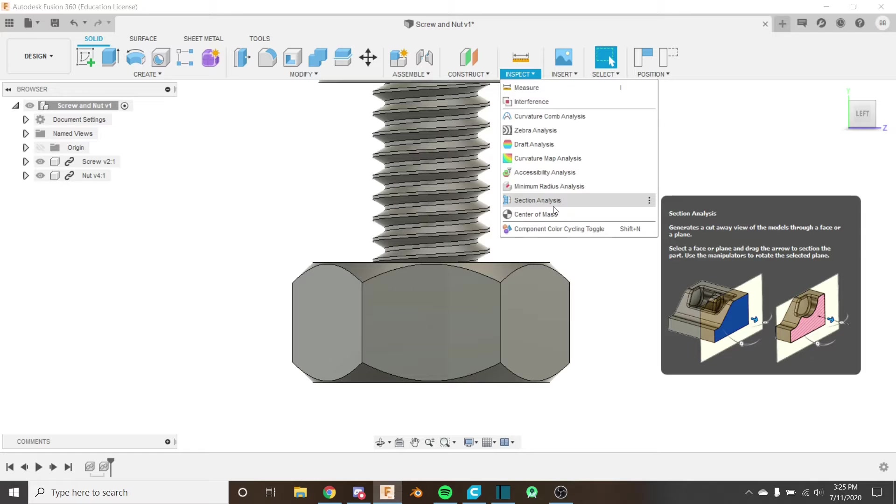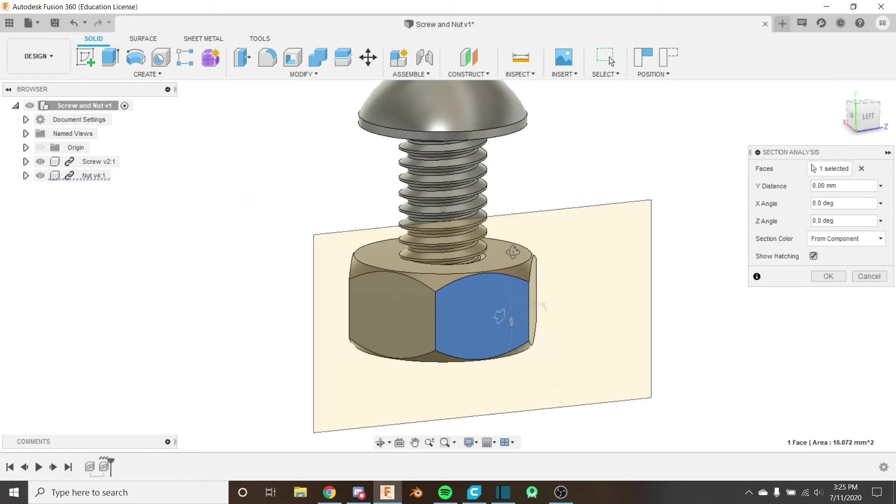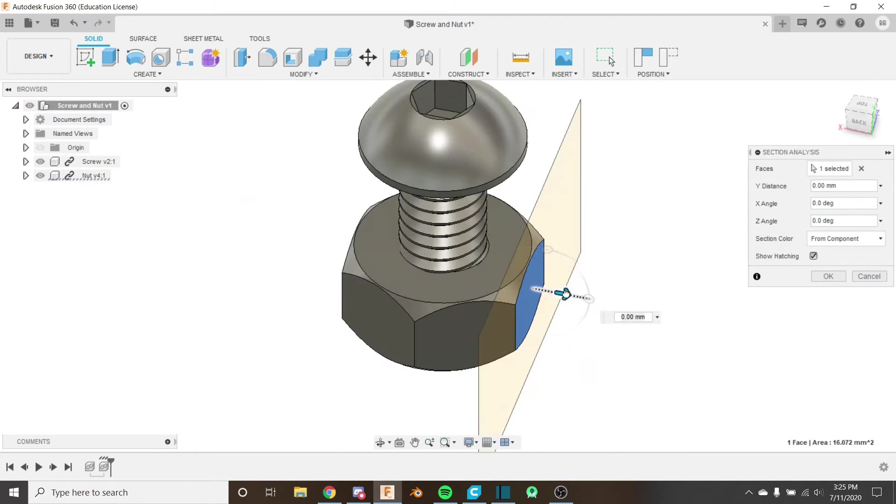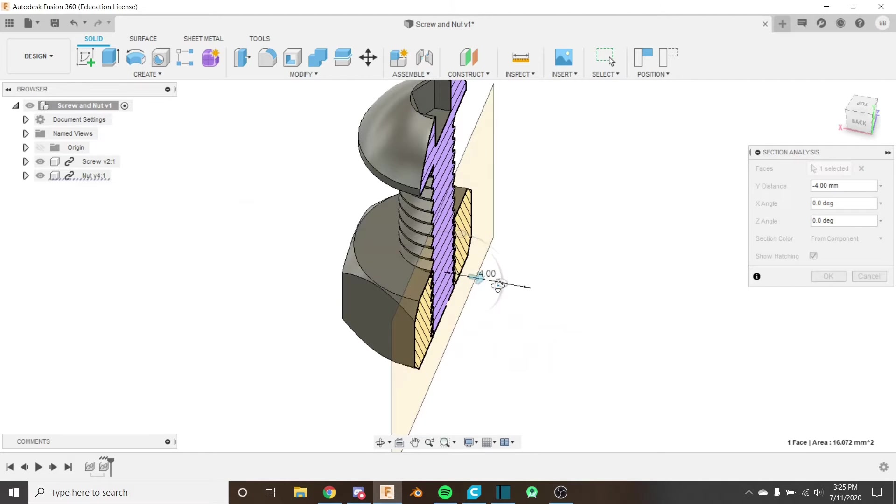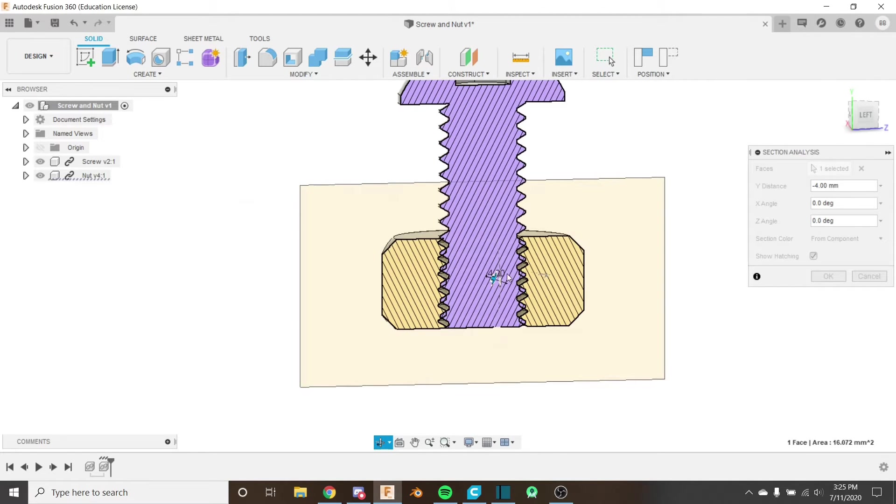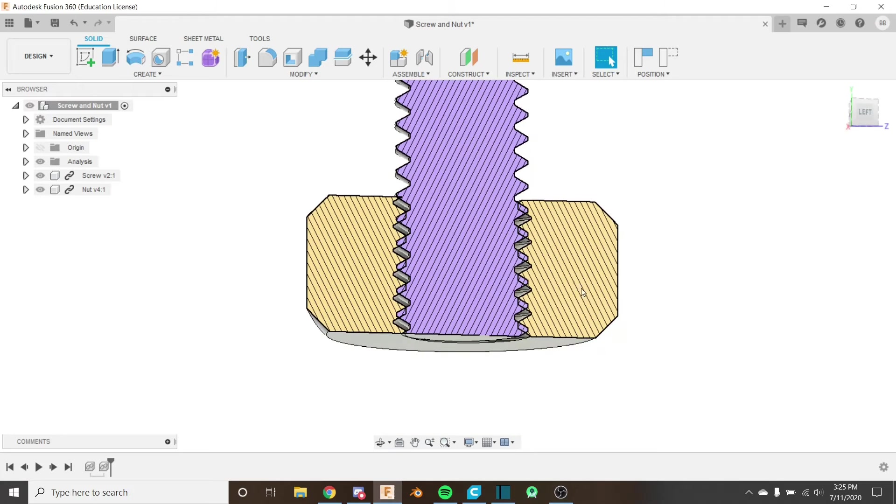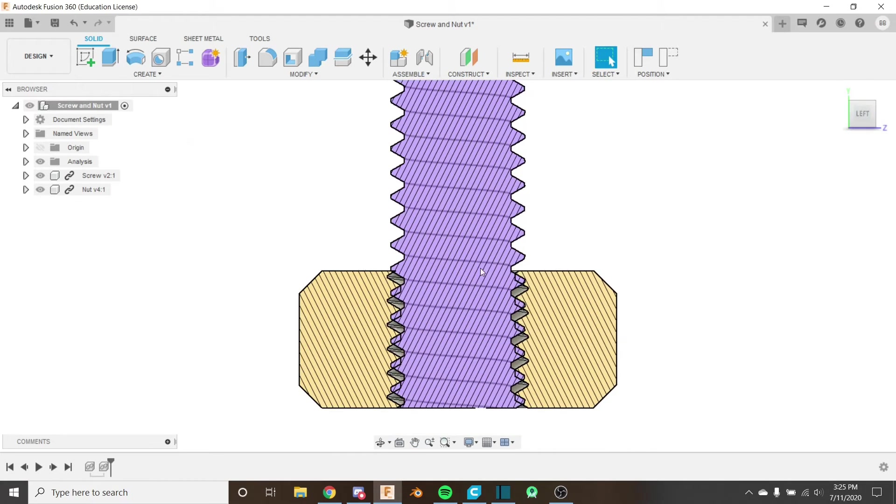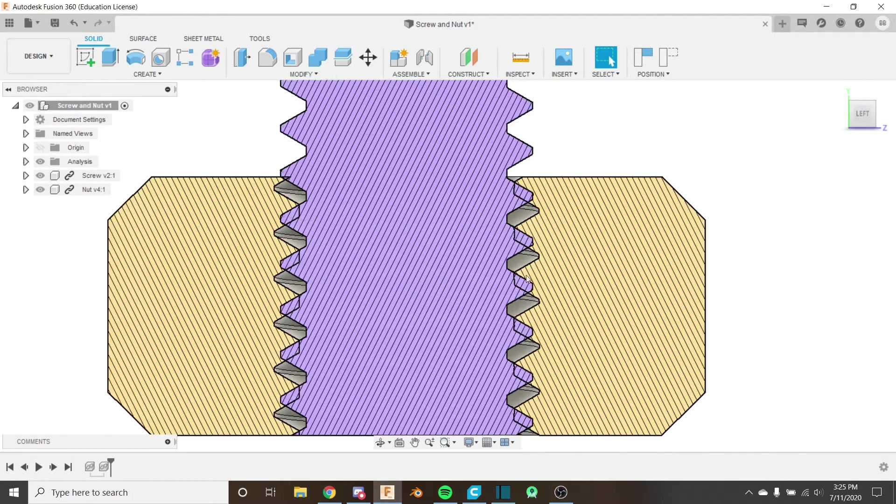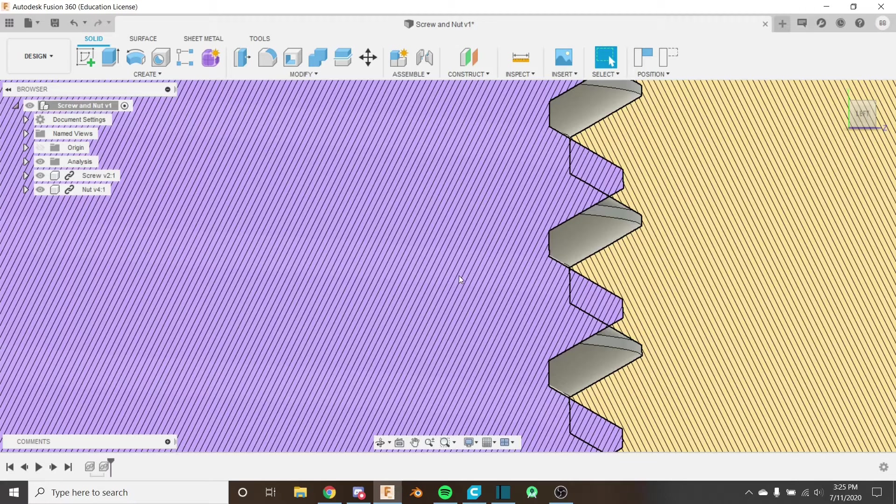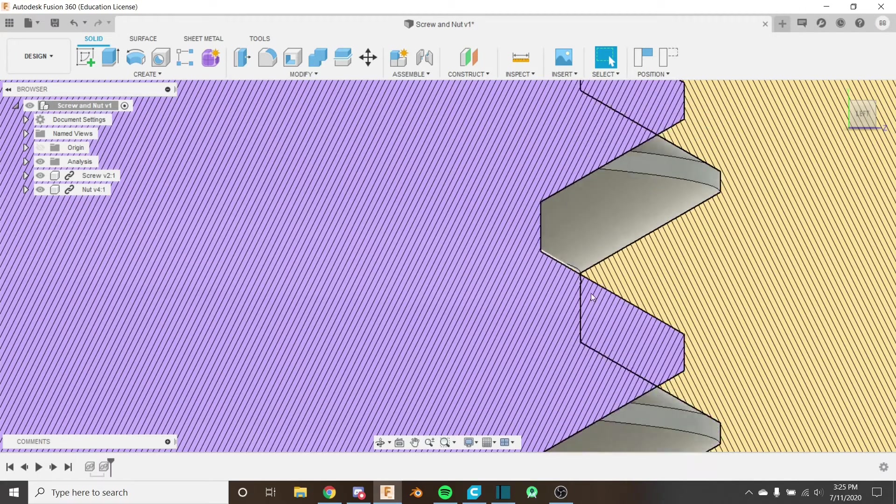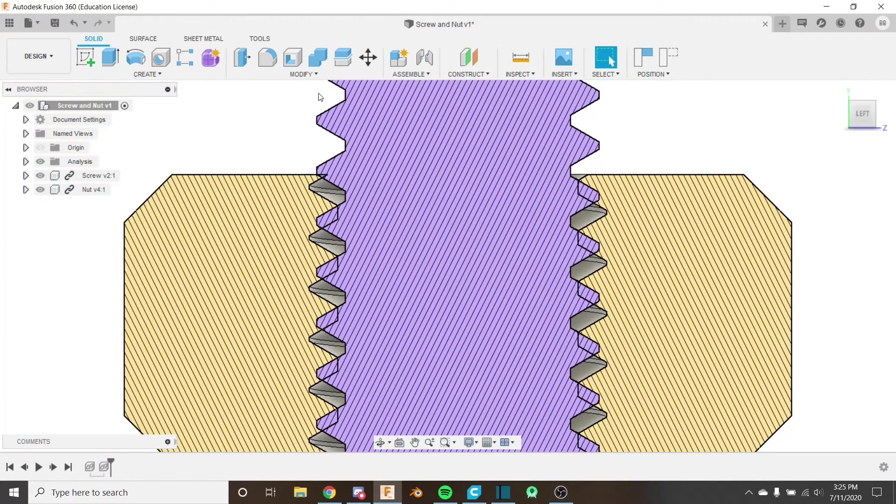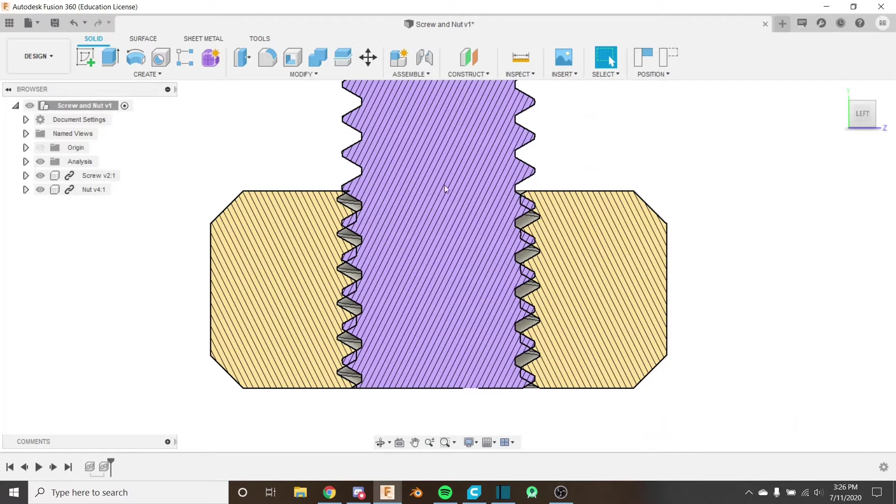We've used this before, so I'm just going to select my plane here just like this and cut it away so we can see the threads on the nut and the threads on the screw. If we look from here again, we can see that the purple is the screw and the yellow is the nut, and they are definitely overlapping. This is not good.